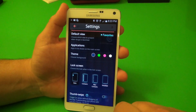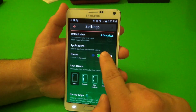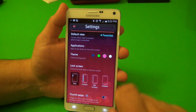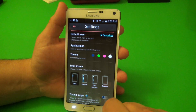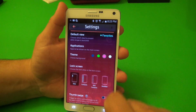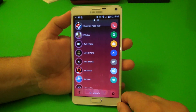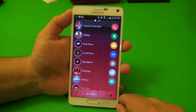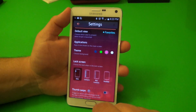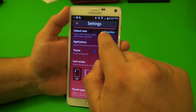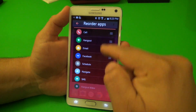In settings you can also search, and you can change the color of the background — pink, white, yellow. Let's say I choose pink, and this is how it would look — still looks cool. Over here you've got themes, default view, and applications where you can manage the apps you have.